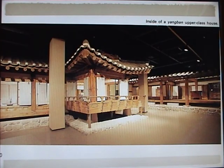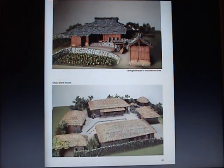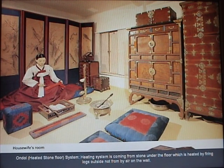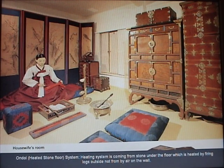This is an upper class house with a traditional wooden floor. This shows a single house and Jeju Island houses. The heating system comes from stone under the floor, which is heated by firing logs outside — not from air on the wall. We used to sleep on the floor because the heating system is underneath it.